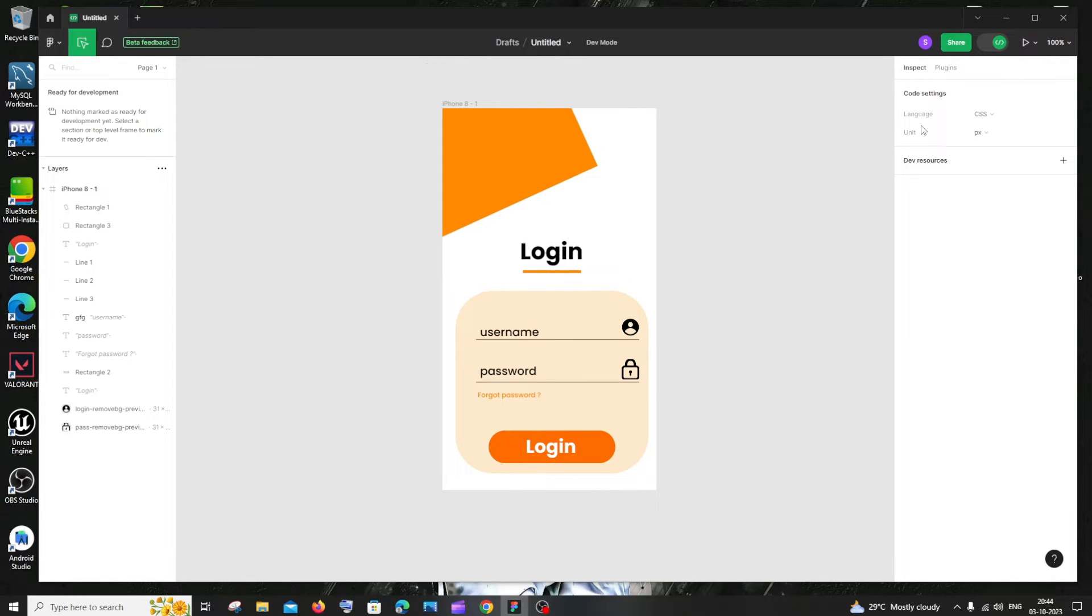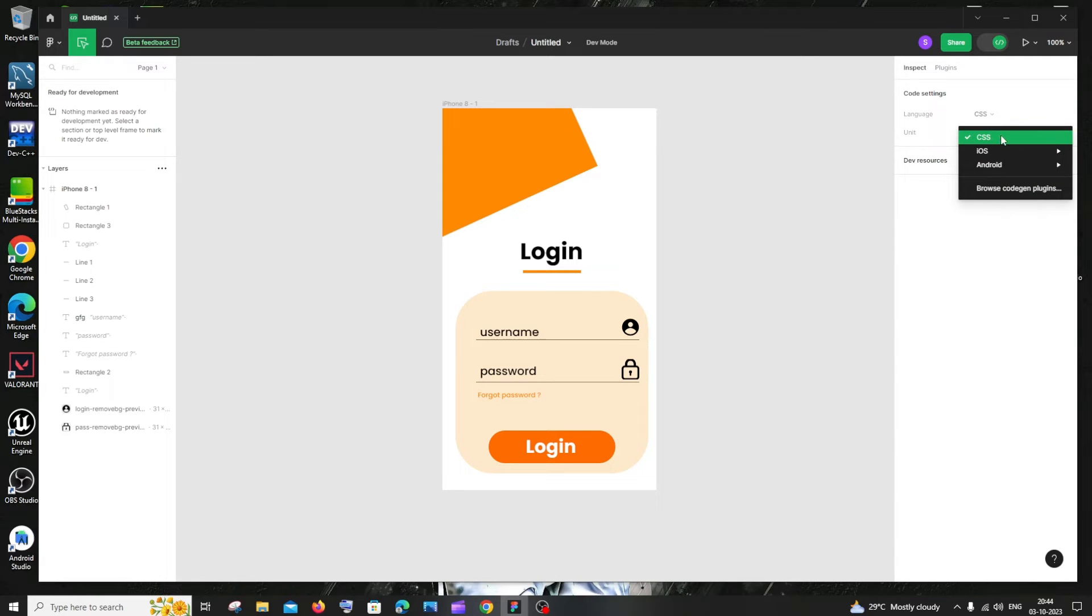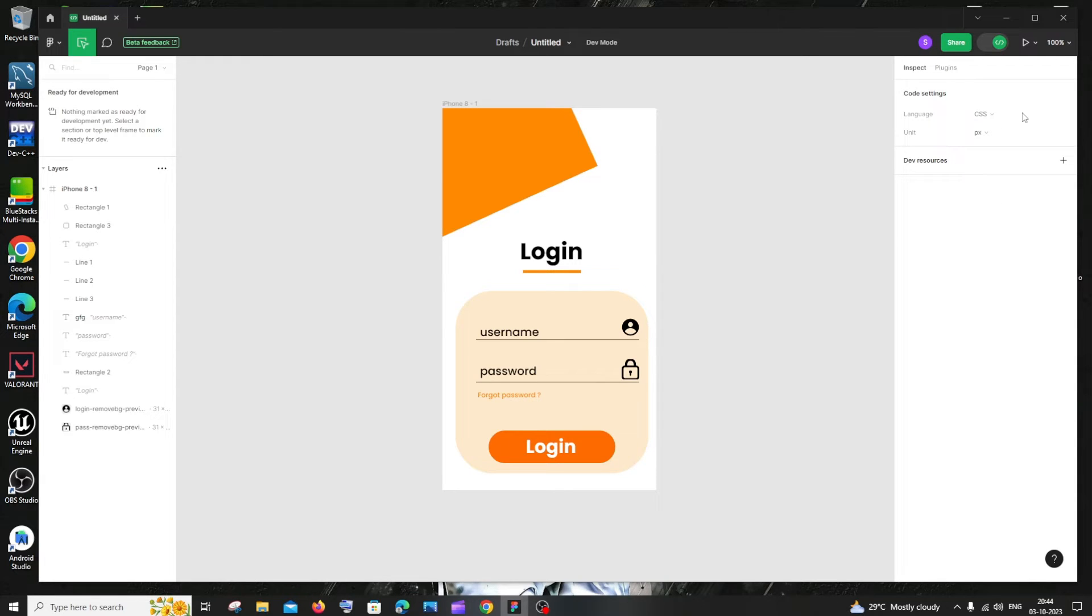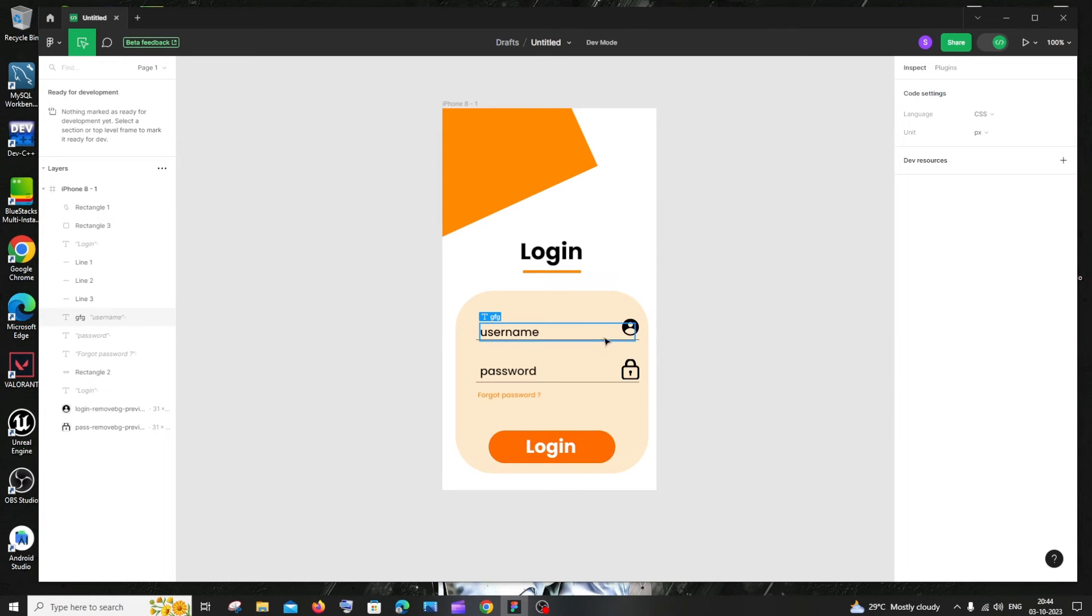We will be having language and unit. I'm going to click this and select the language as CSS, and you can select the unit as pixels or rem. This is totally up to you. I will go with pixels. Now you can just click on any of your components that you want to get the CSS.